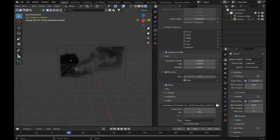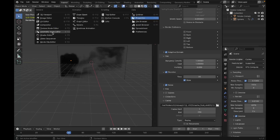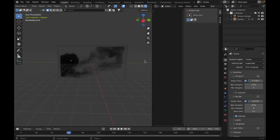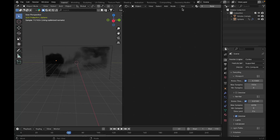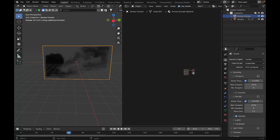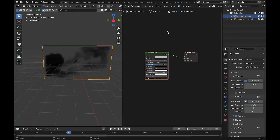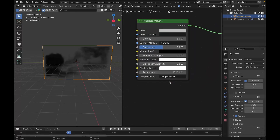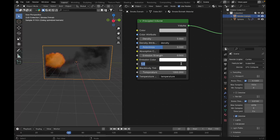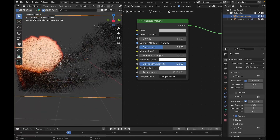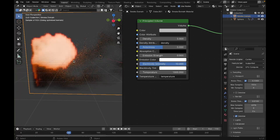To bring back the fire, close the Properties tab, open the Shader Editor, and select the smoke domain to see its nodes. If you don't see the nodes with the smoke domain selected, enable Use Nodes. You'll see several nodes here — increase the Blackbody Intensity to something like 10. Now you can see the fire is blooming with emission, but it doesn't look quite like real fire yet.